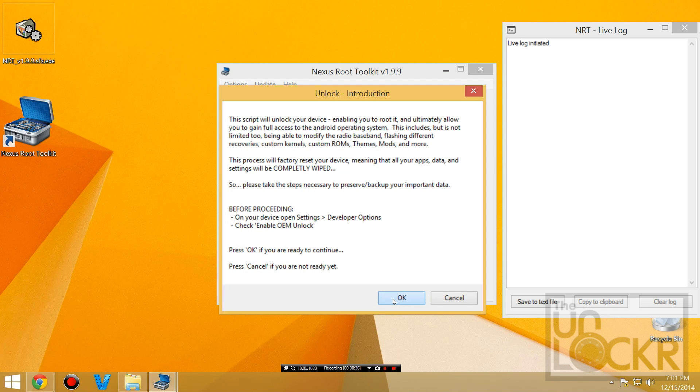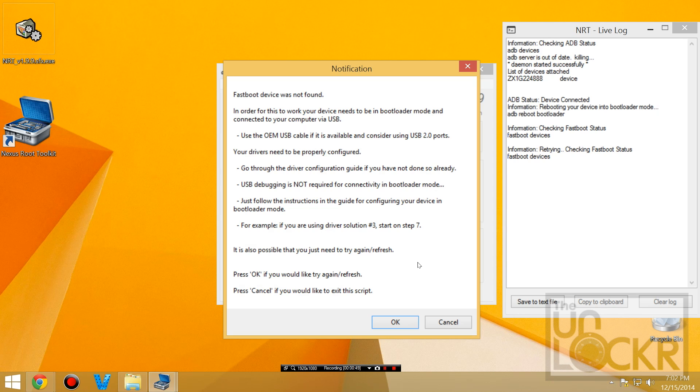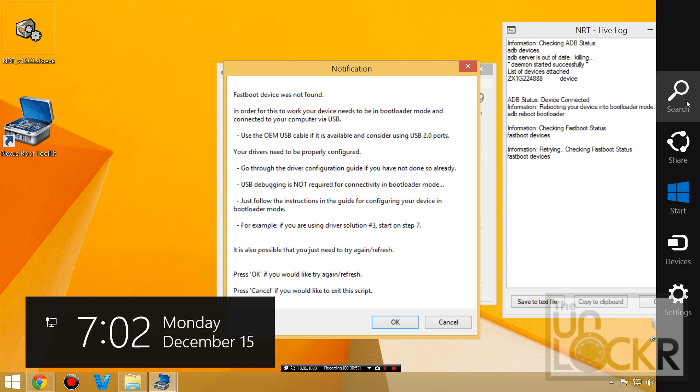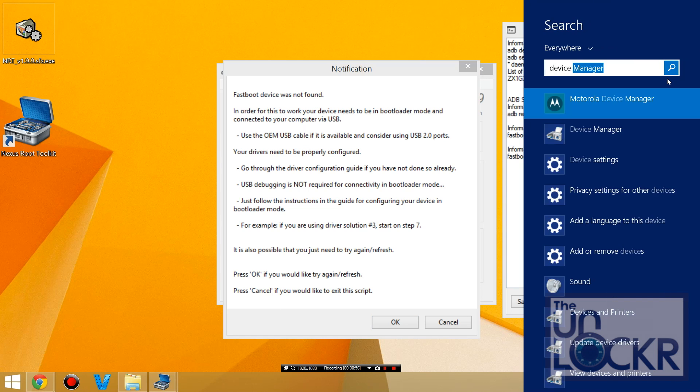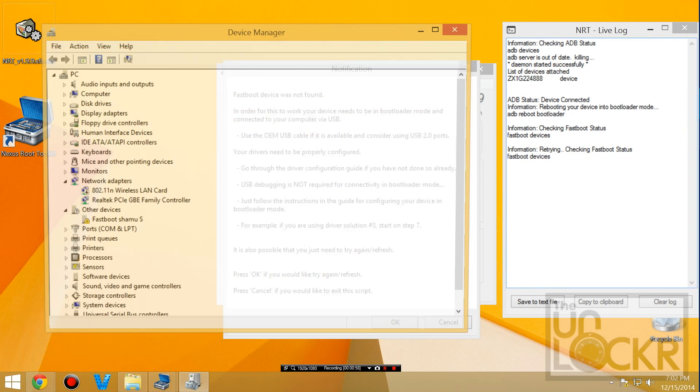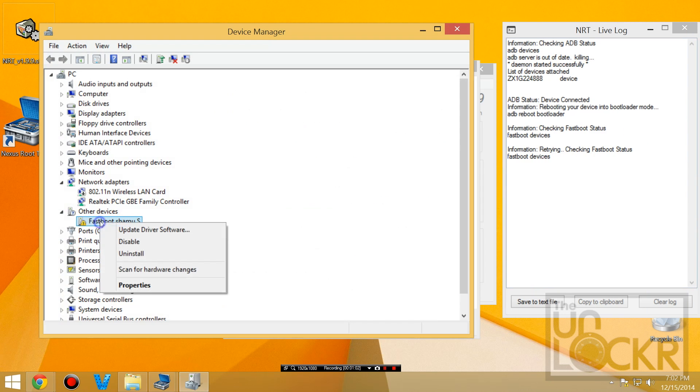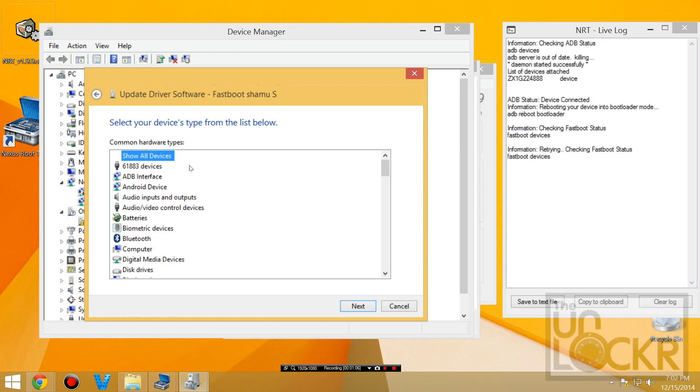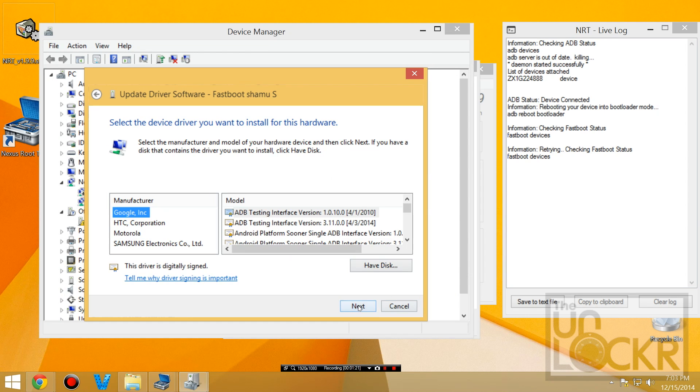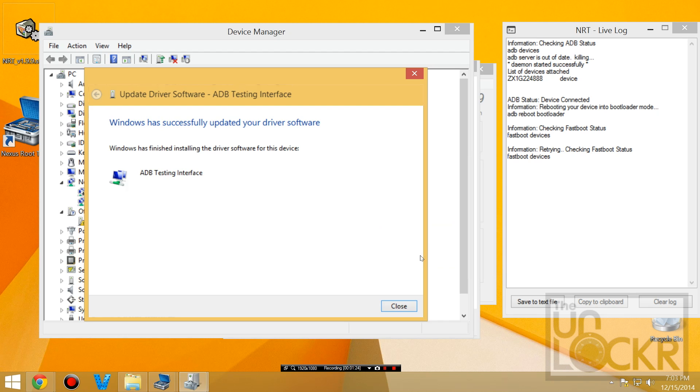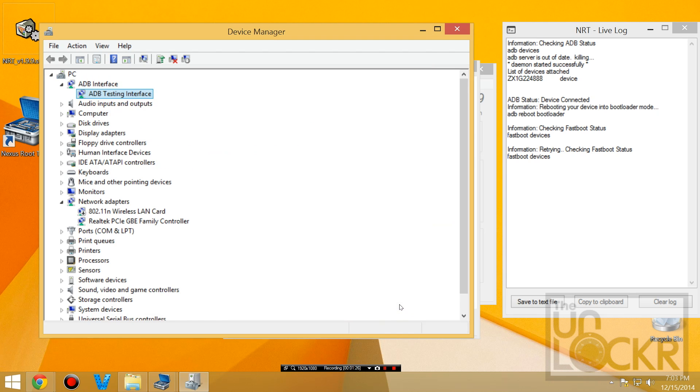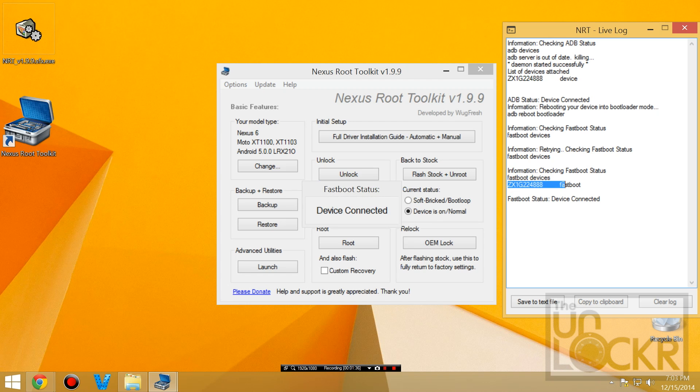I'm going to then just unlock my bootloader by clicking on this here. Okay, again, this is going to wipe everything, and now we're going to say yes, because we are plugged in and we have USB debugging connected. And if it gets stuck here, we're going to go back to device manager. And you'll see that fastboot is working. Update the driver, same way we did before. And then hit okay to try again, now it should find it.